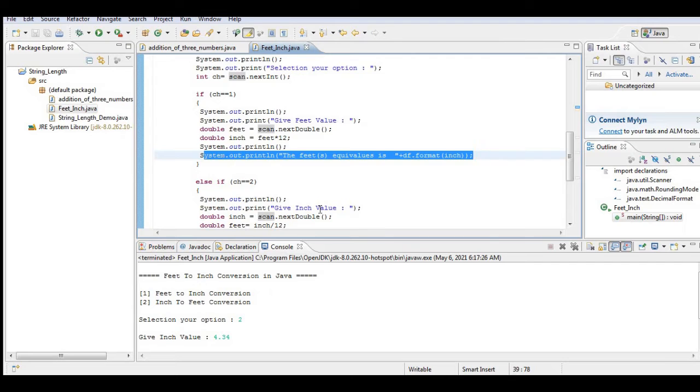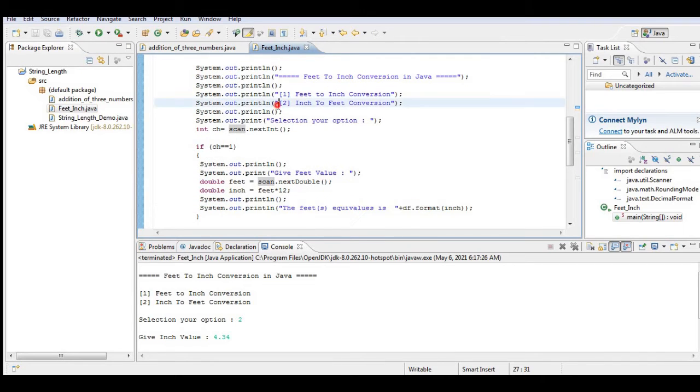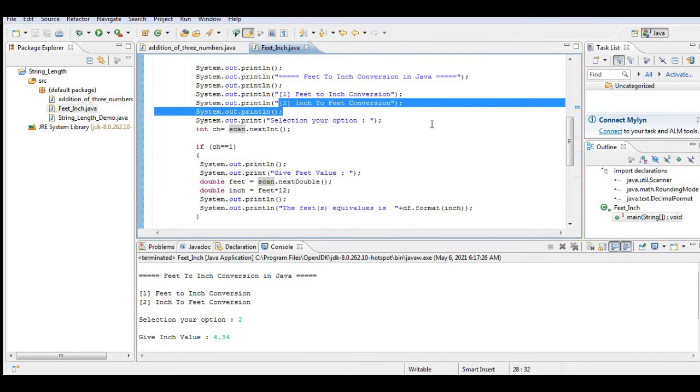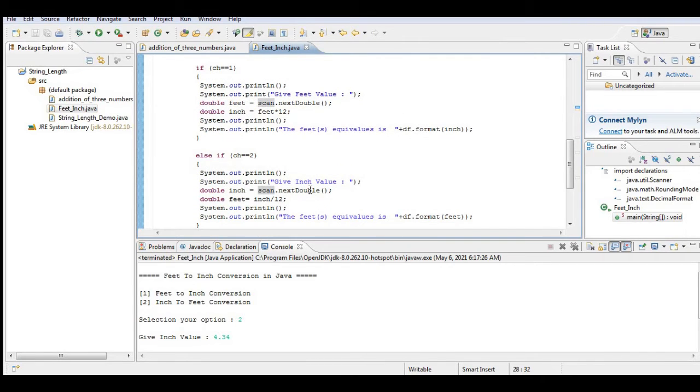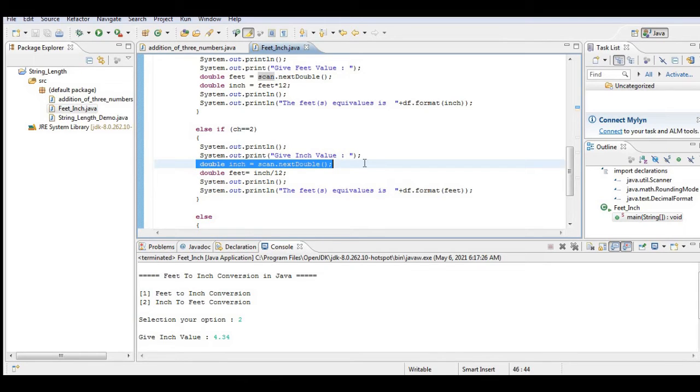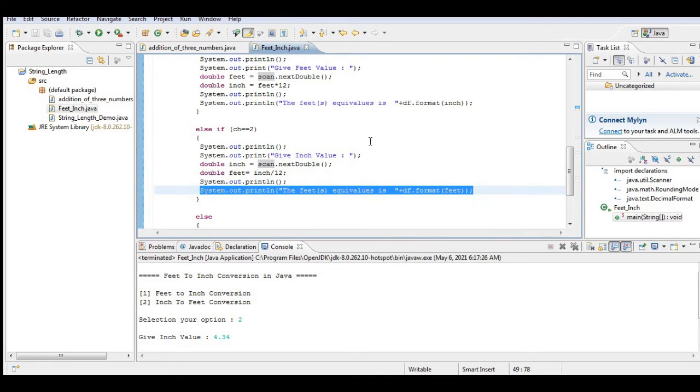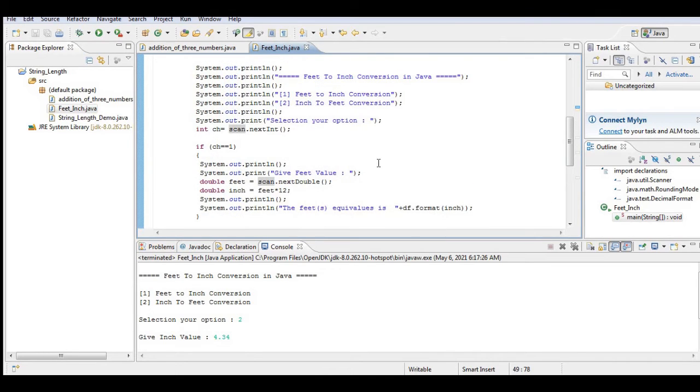Else, for number two, inch to feet, we have here give inch value. So we have here scan inch. Double feet equals inch divide by 12, and then we display the result.